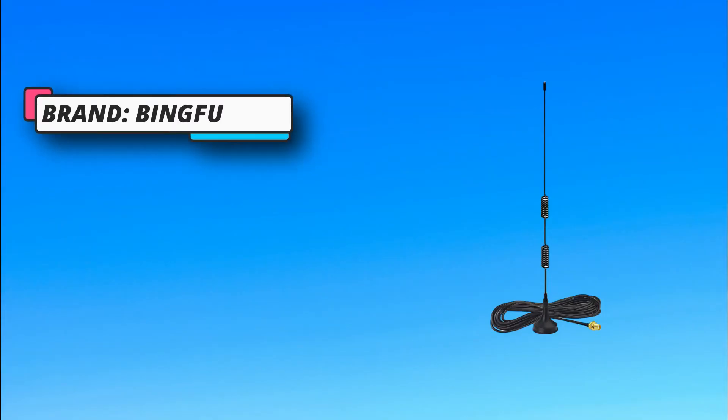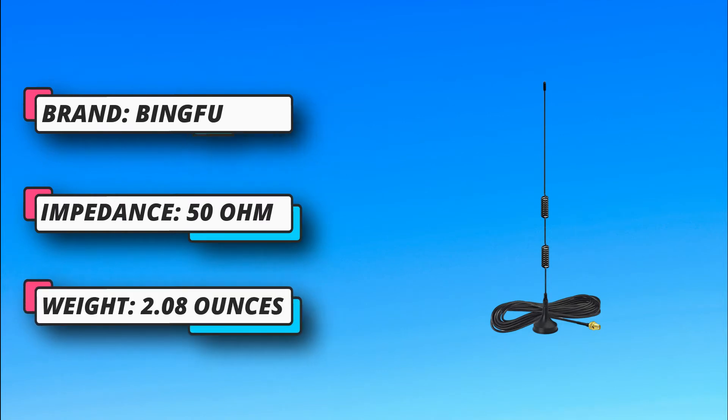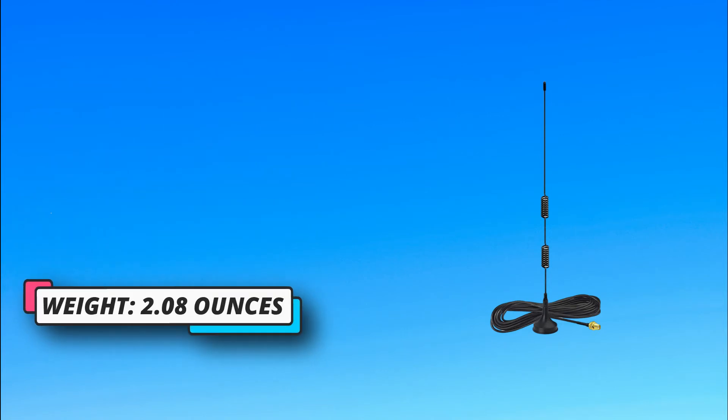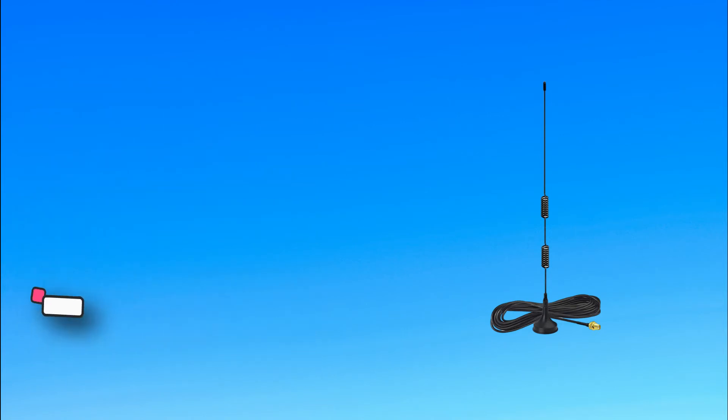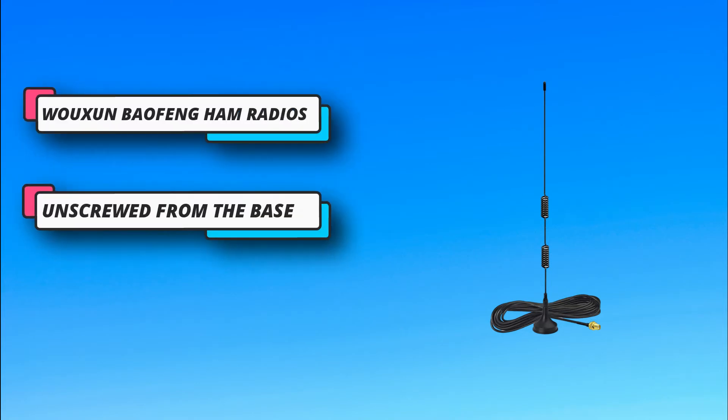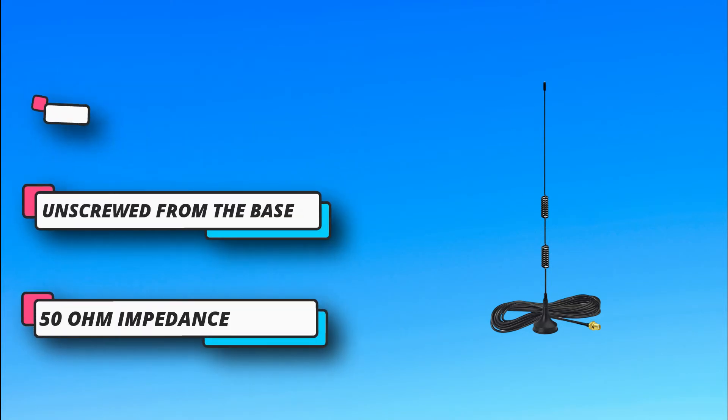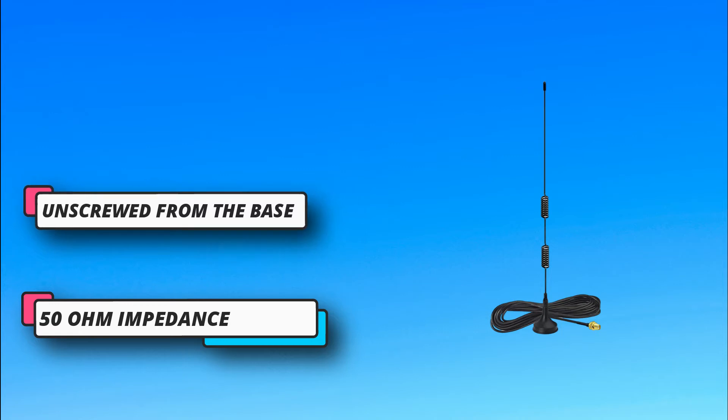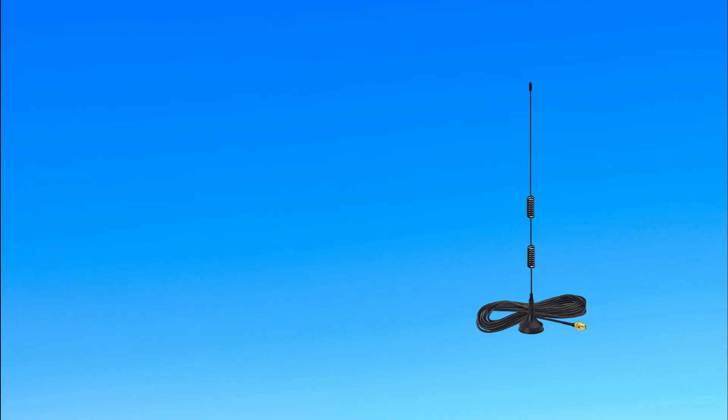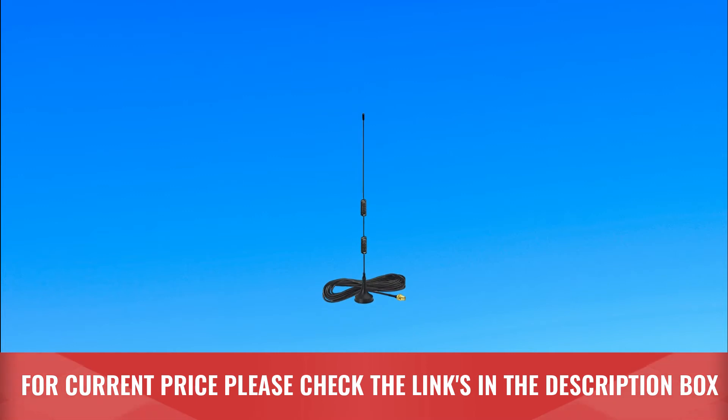A frequency range of 136 to 174 megahertz and 400 to 470 megahertz further makes this antenna ideal for anyone looking for more convenient communication. The range is meant to facilitate dual band performance. For current price, please check the links in the description box.